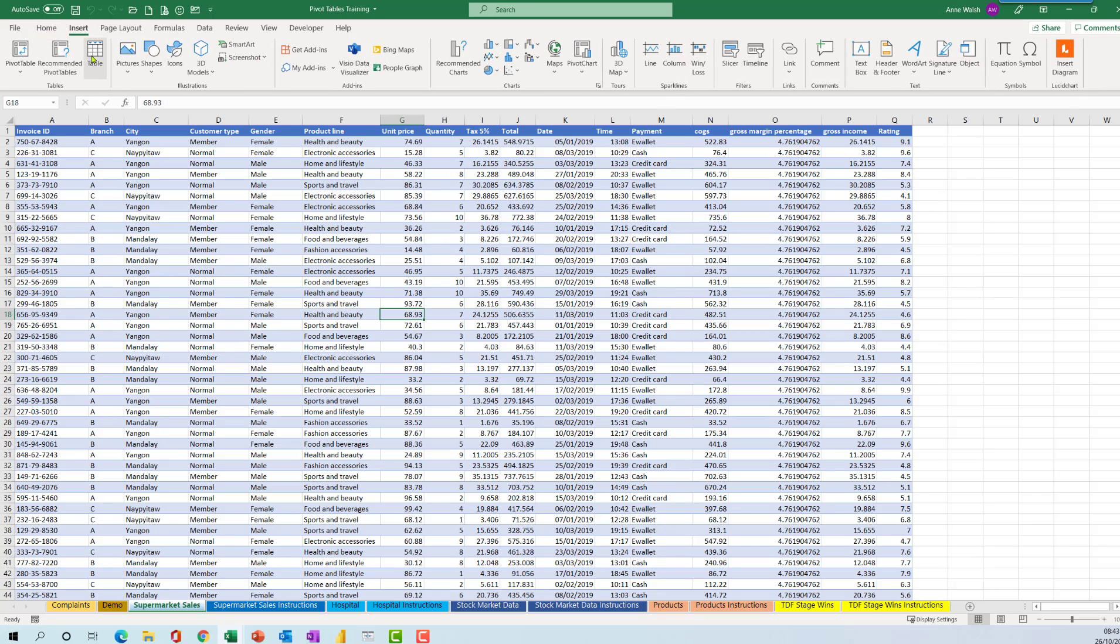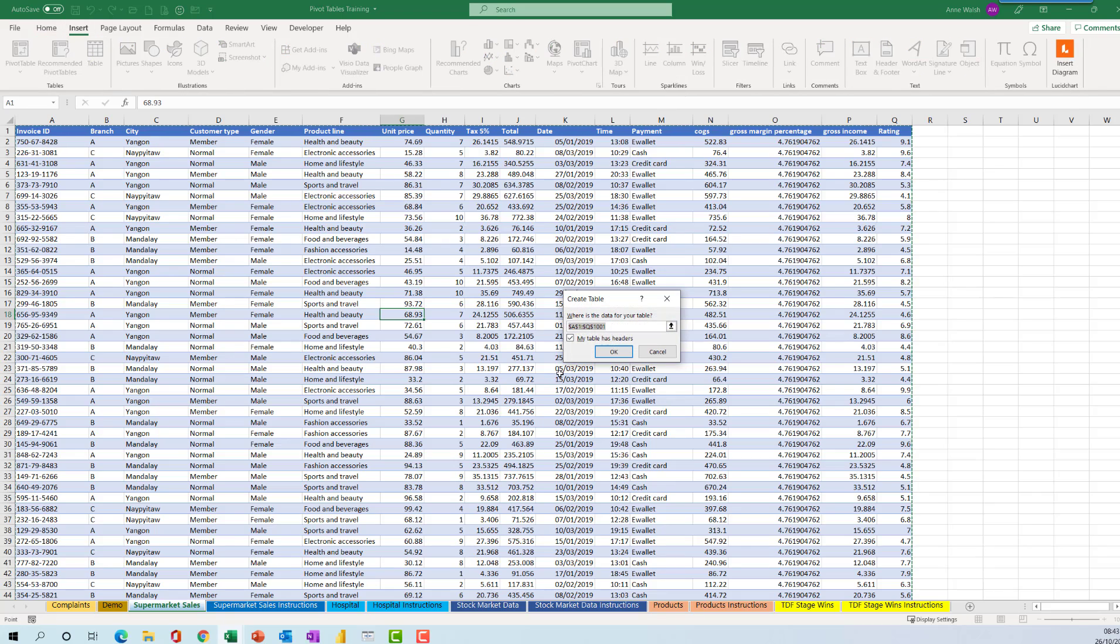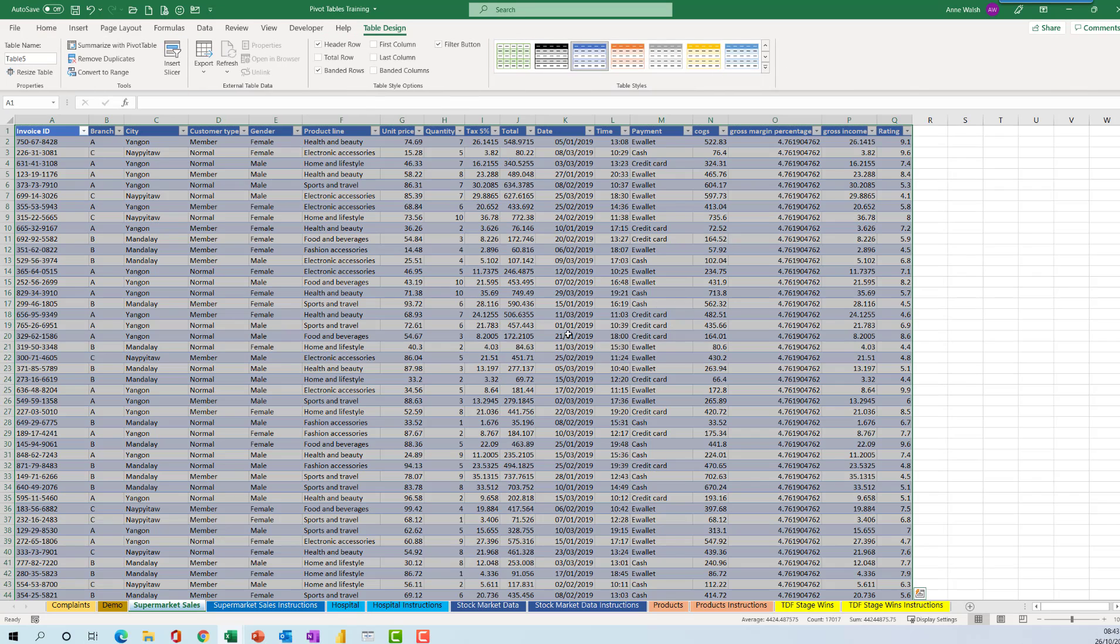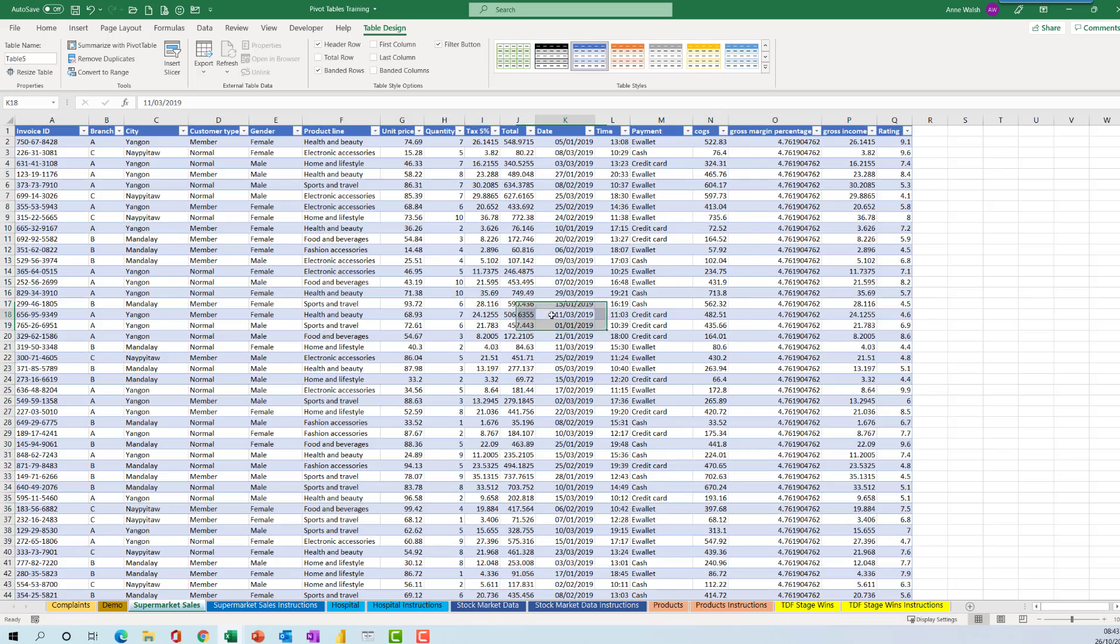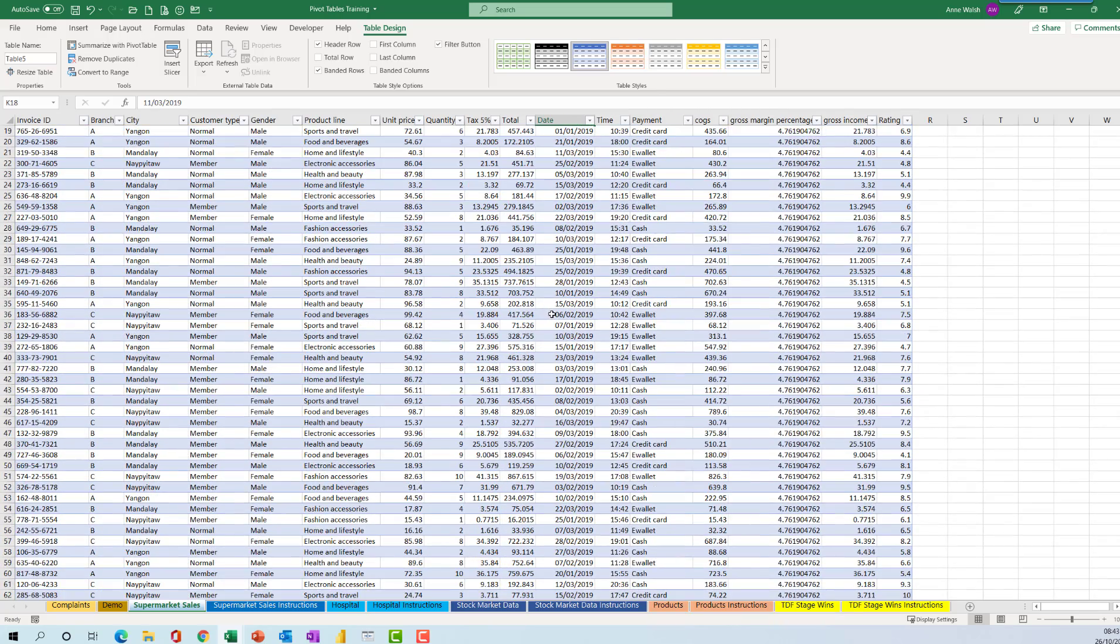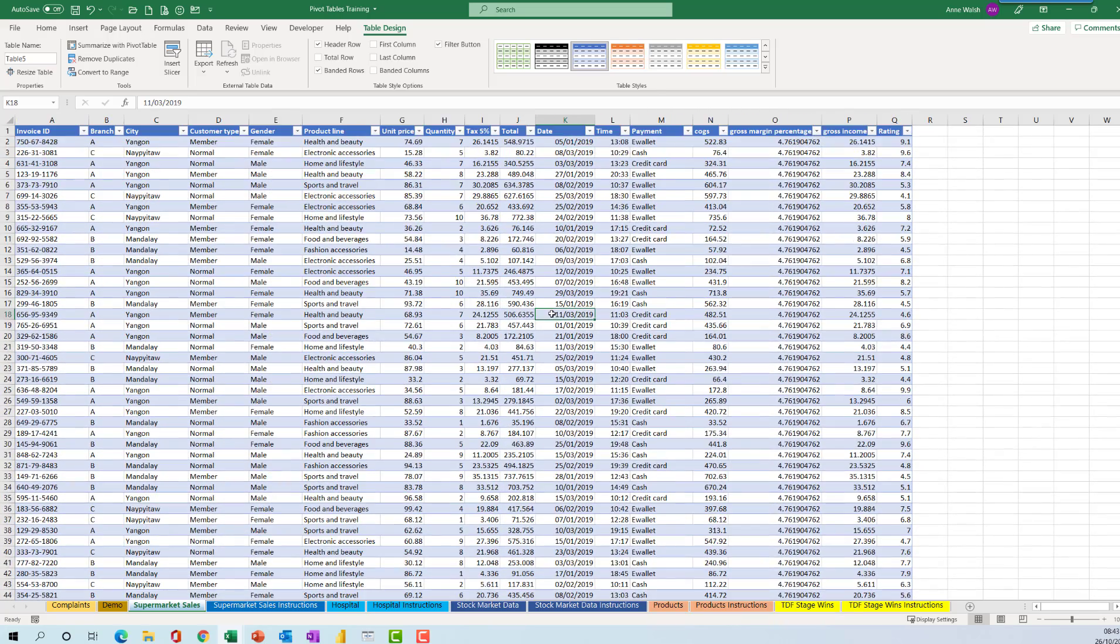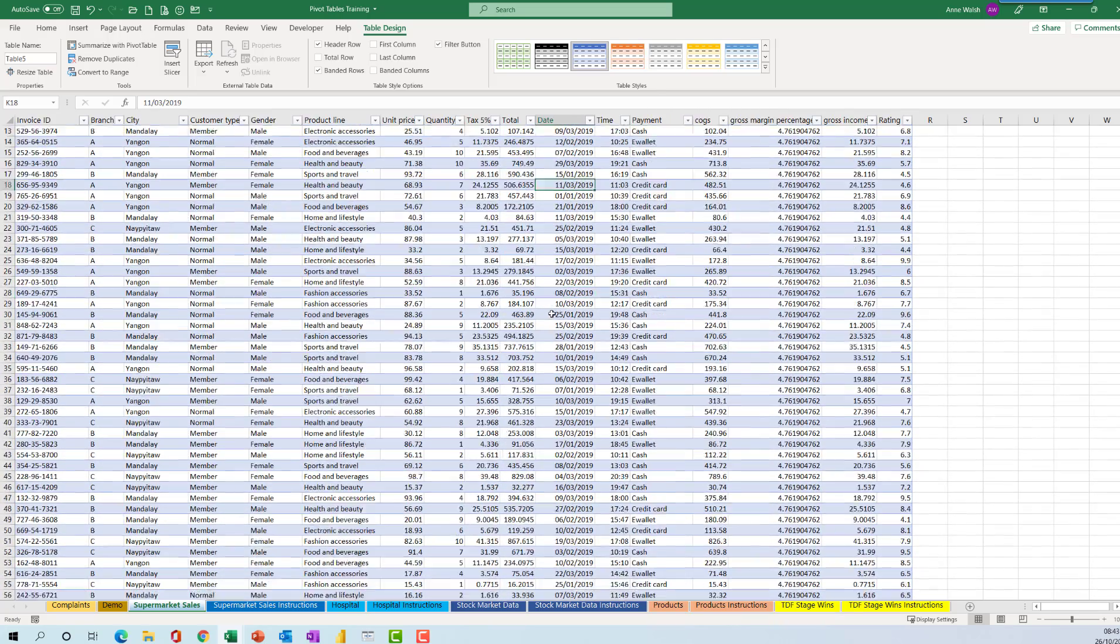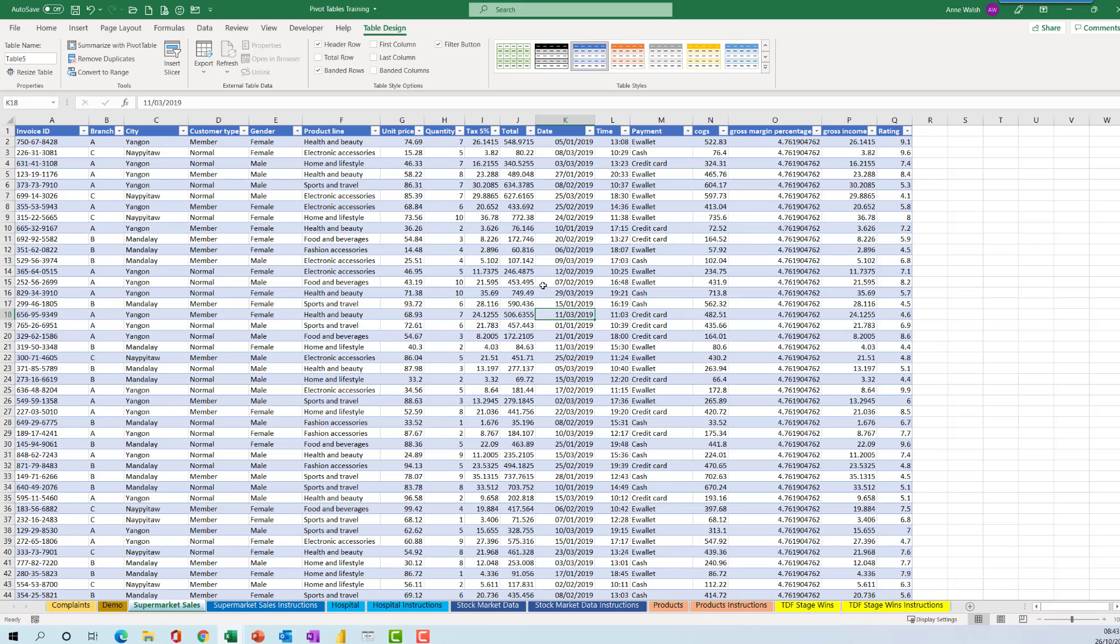I'm going to begin by converting to a table: Insert and Table, I'm going to click OK. The reason we do this is that it makes the data easier to manage or refresh later on. A couple of other added benefits - if I scroll down, it gives me the headings at the top and so on.